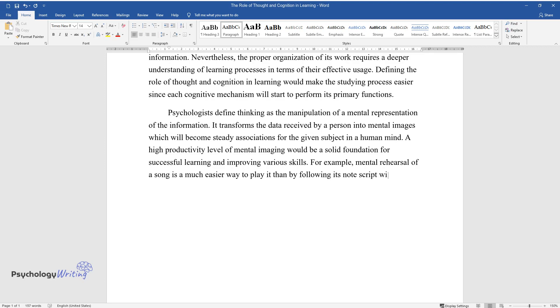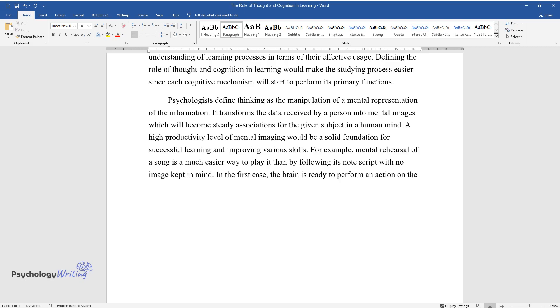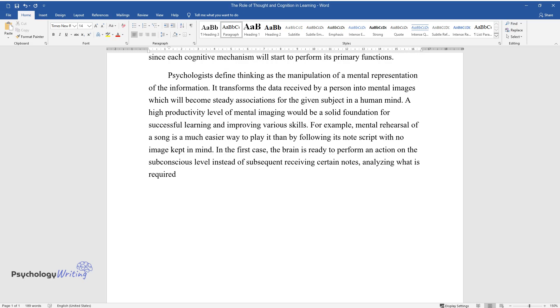In the first case, the brain is ready to perform an action on the subconscious level instead of subsequently receiving certain notes, analyzing what is required to play a song the right way and starting the performance.